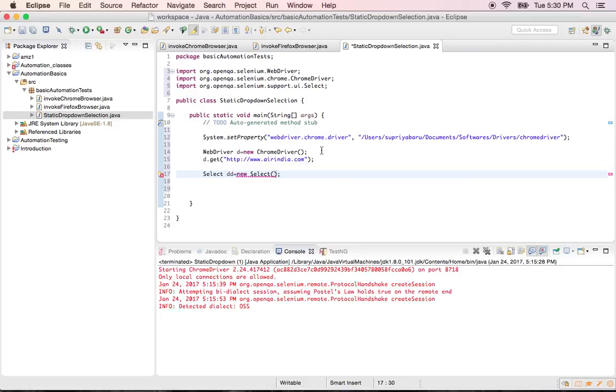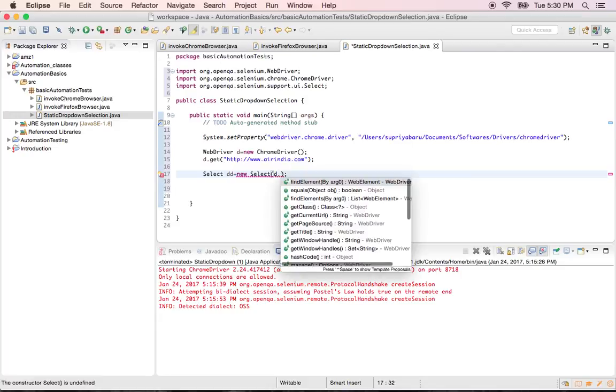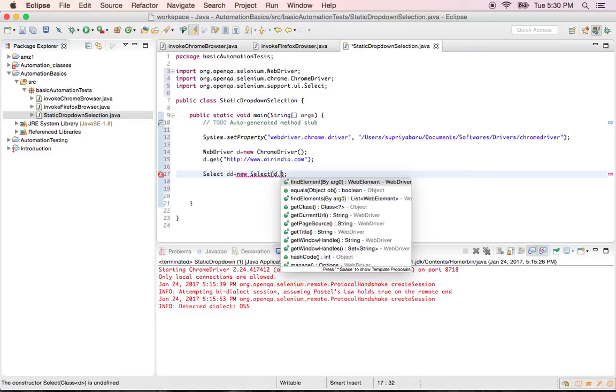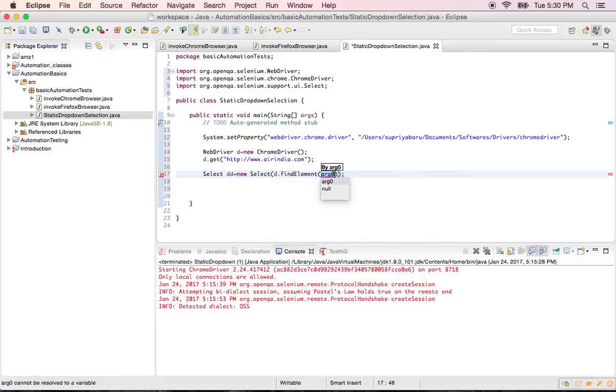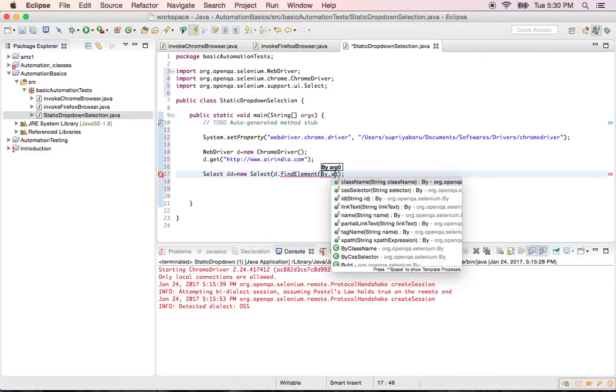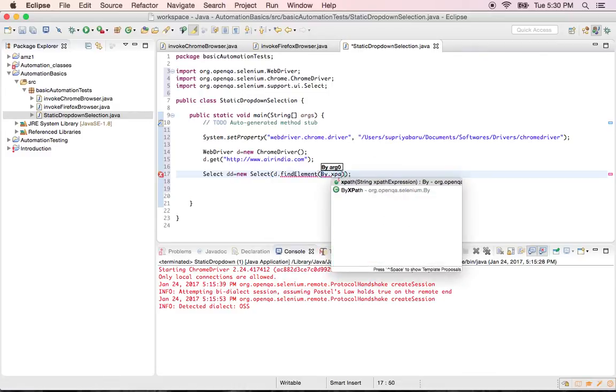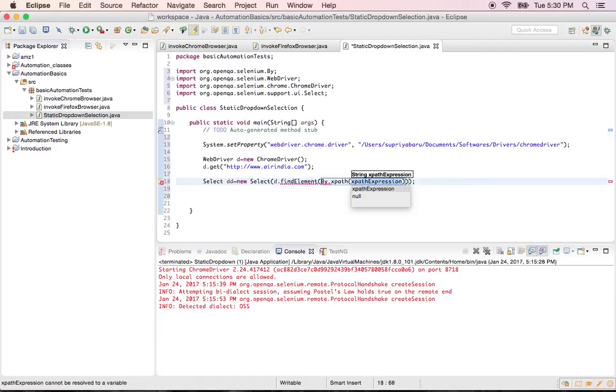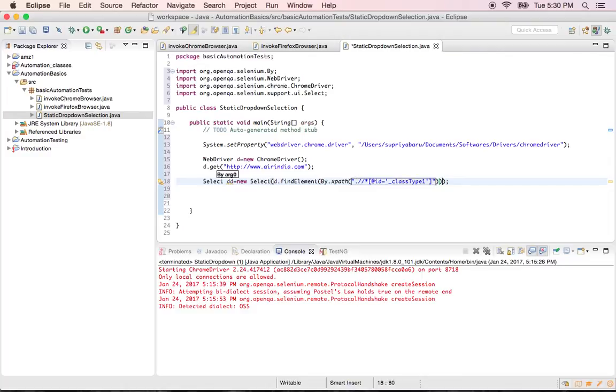So you directly give driver dot. Whenever you say d dot you get all the methods of that browser. So I say find element by the first one by dot. We are finding it by using X path. So X path is always enclosed in double quotes. Give the X path of that. And then end it with semicolon. This is the syntax.